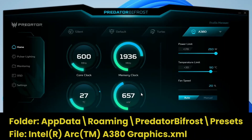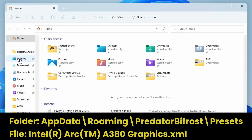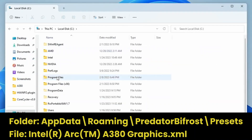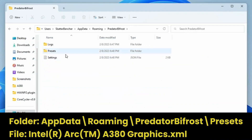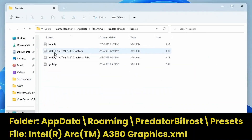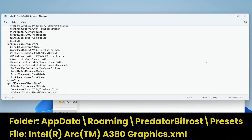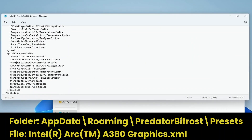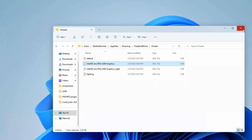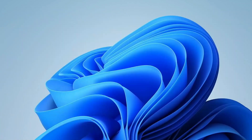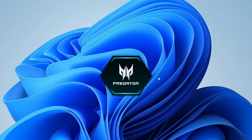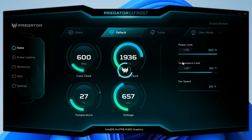Now browse to AppData > Roaming > Predator Bifrost and open the settings file. This file contains the settings for each profile in the Bifrost software, including our custom profile. Look for your custom profile and change the power limit value to anything you want. Make sure to save the file. Then open the Acer Predator Bifrost software again and activate your custom profile.